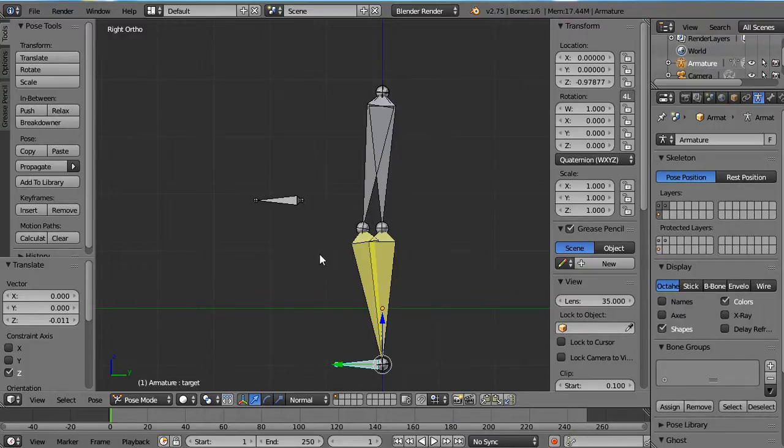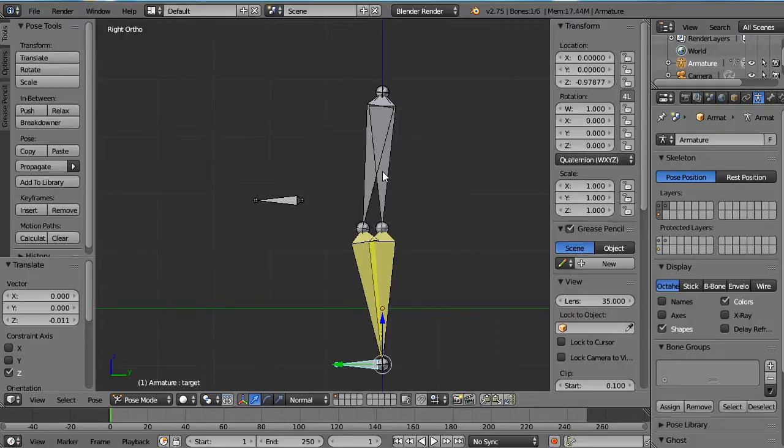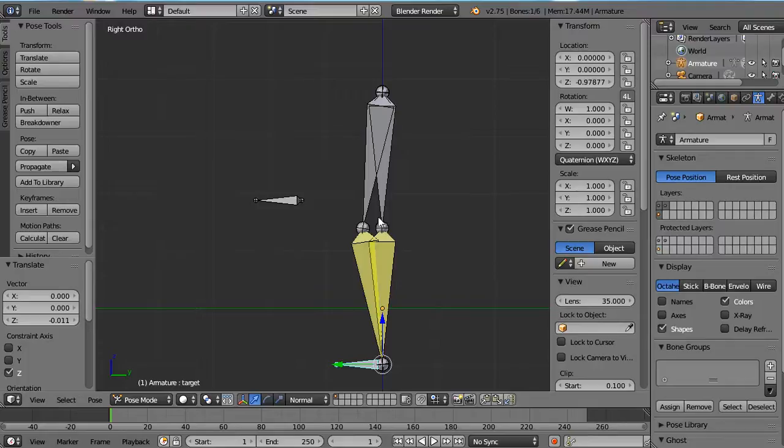And so the only solution that I find to add that to a rig is to have an FK chain, an IK chain, and a stretchy chain, and to have a slider between the two not to have a pop. But I don't think that's the best solution.